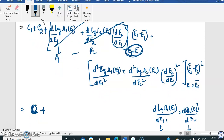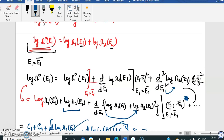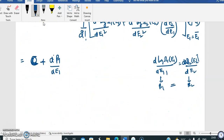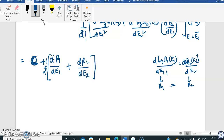For the second-order term, we can write (d²/dE1²)[log(Omega_1)] = (d*beta_1/dE1), and similarly (d²/dE2²)[log(Omega_2)] * (dE2/dE1)^2 = (d*beta_2/dE2). With the 1/2! factorial coefficient, the second-order contribution becomes (1/2!) * [(d*beta_1/dE1) + (d*beta_2/dE2)] evaluated at E1 = E1-bar, multiplied by (E1 - E1-bar)^2. We continue this in the next video.